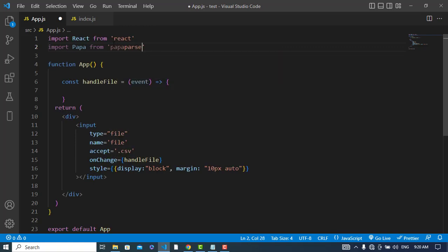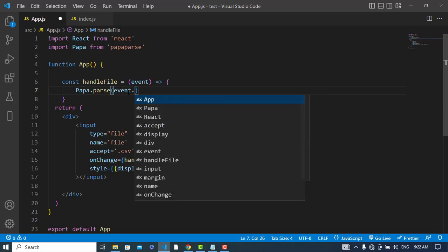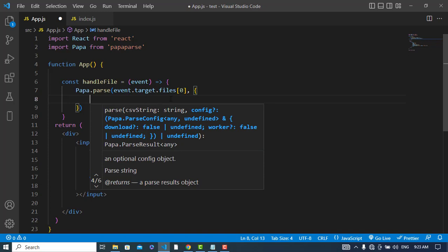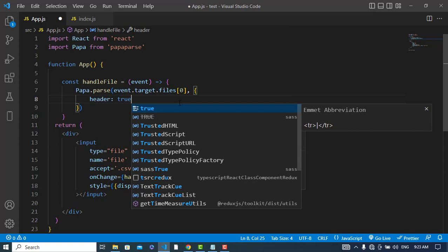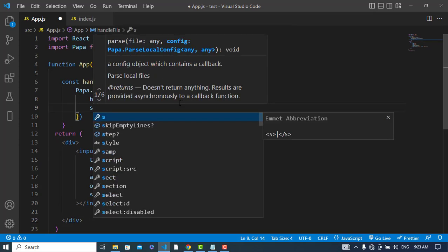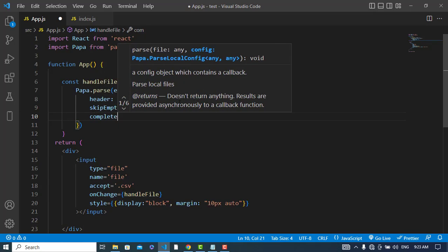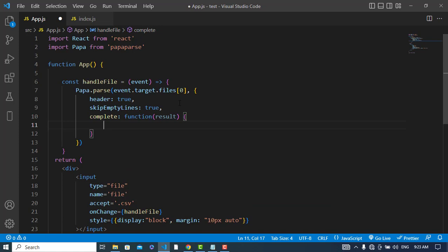We import from PapaParse. Now we will use this component: Papa.parse. Here we will pass our file — event.target.files[0] — the first file. The second parameter will be an options object where header is true, skipEmptyLines is true, and complete — whenever parsing is completed — we will have a function with the result data.